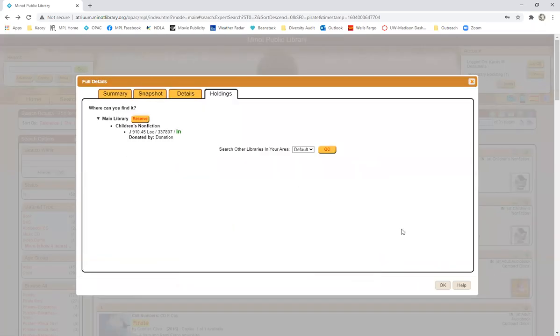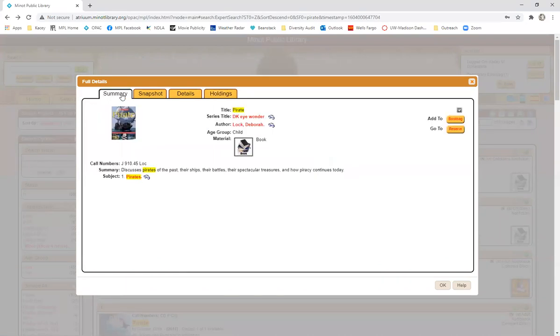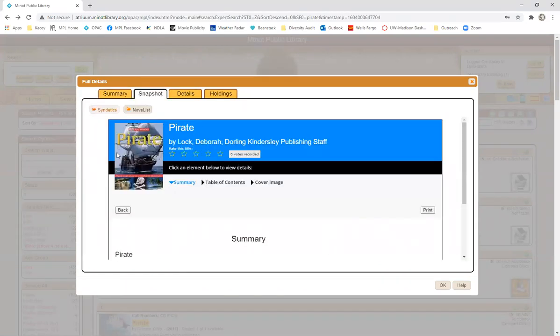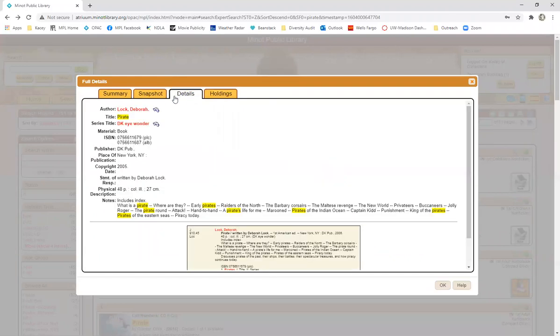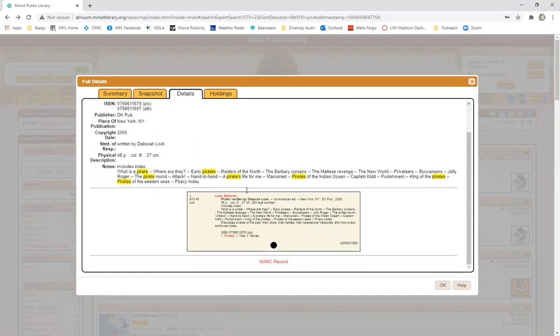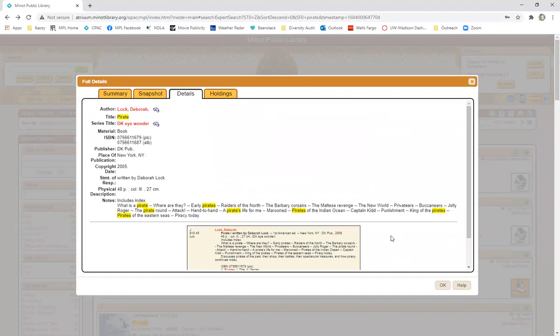Also in each record when you click on it there is a more detailed summary, there's a snapshot of the information and there's also more details about like the ISBN, the publisher, so if you need to cite a book this is a good place to come to figure out information you need to cite something.